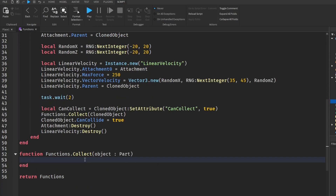Stay tuned, because I am also going to make a custom pop-up kind of effect along with this, so keep watching for that.